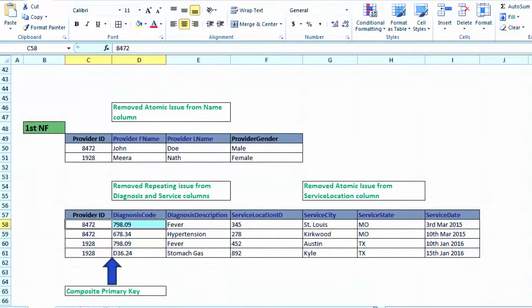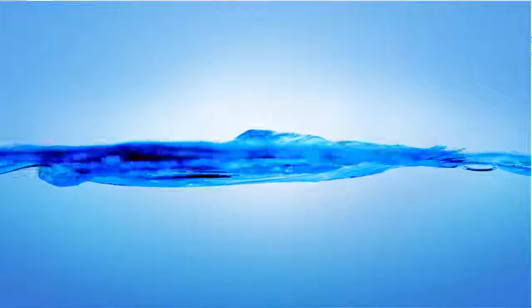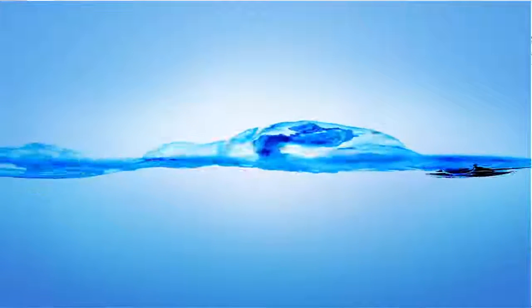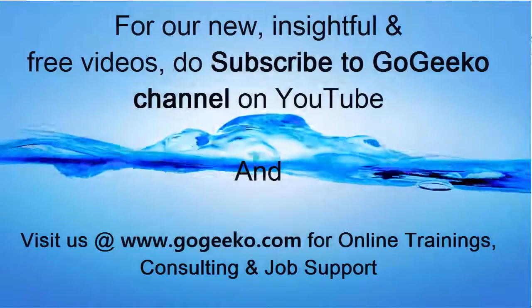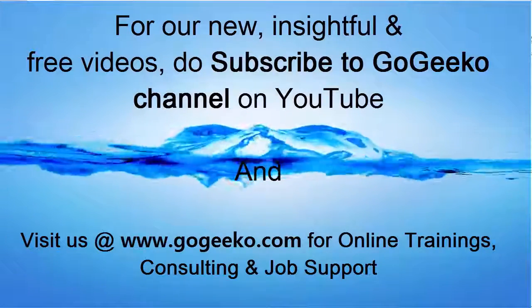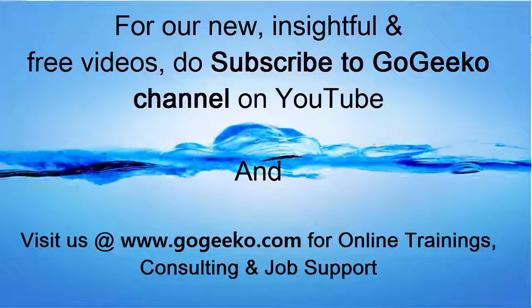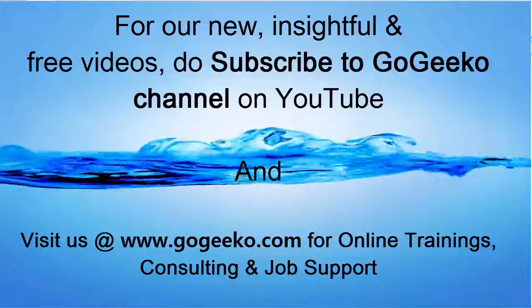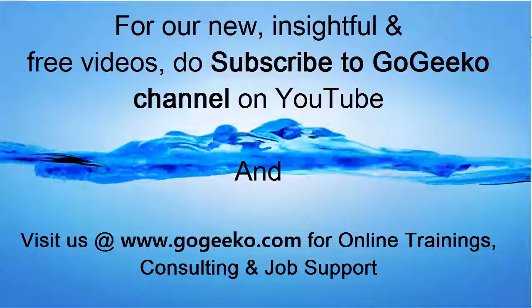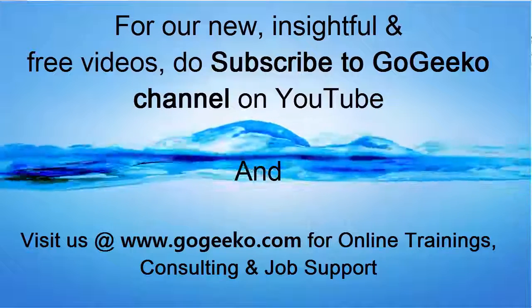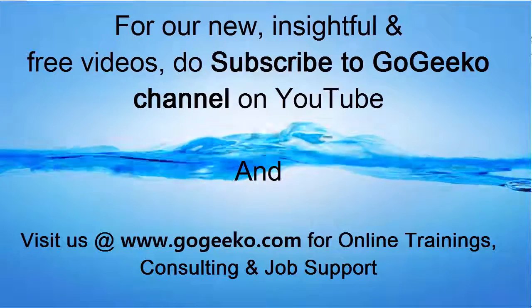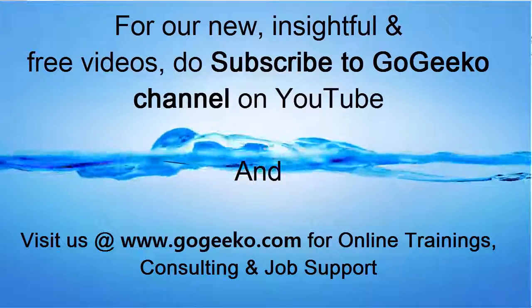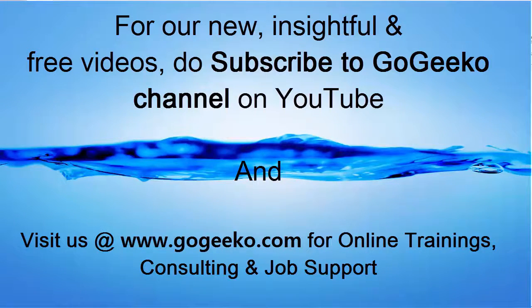This completes this particular video. In our next tutorial of this data normalization series we will be covering the second normal form, so don't miss out on that and get the complete understanding of this topic. Thanks for watching this video and do visit our website gogeeko.com for more easy to learn videos and to contact us if you have any advanced learning needs or questions. Thanks, bye now.